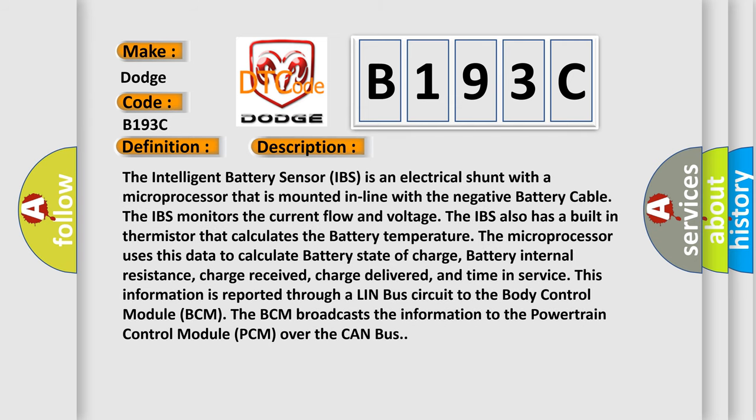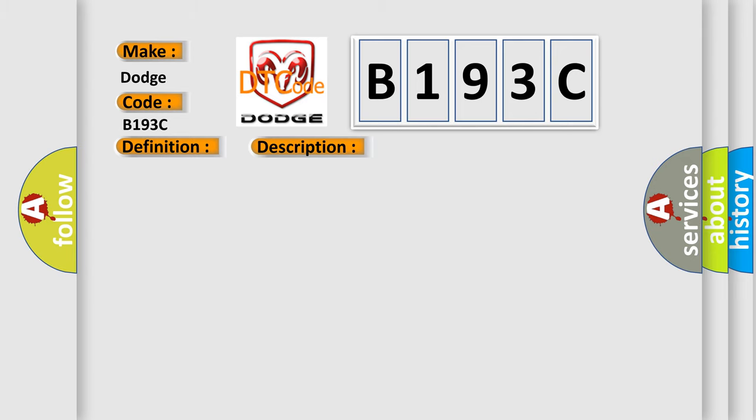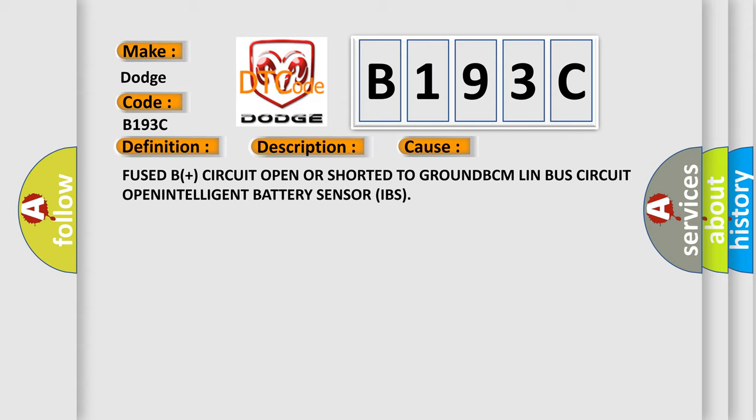The intelligent battery sensor (IBS) is an electrical shunt with a microprocessor that is mounted in line with the negative battery cable. The IBS monitors current flow and voltage, and has a built-in thermistor that calculates battery temperature. The microprocessor uses this data to calculate battery state of charge, battery internal resistance, charge received, charge delivered, and time in service. This information is reported through a LIN bus circuit to the body control module (BCM). The BCM broadcasts the information to the powertrain control module over the CAN bus. This diagnostic error occurs most often due to a fused B+ circuit open or shorted to ground, BCM LIN bus circuit open, or a faulty intelligent battery sensor (IBS).